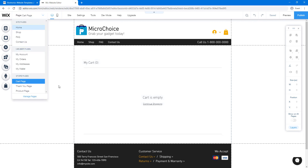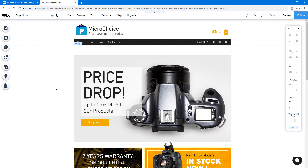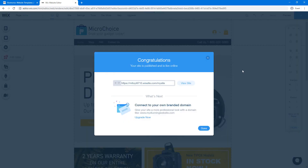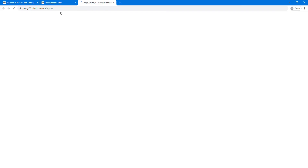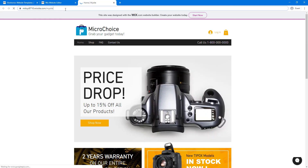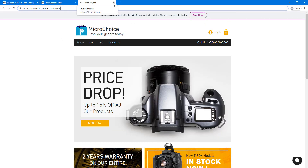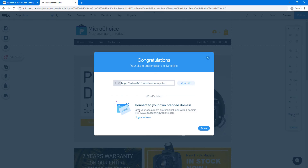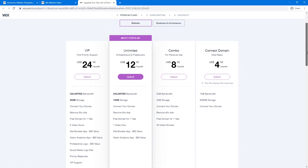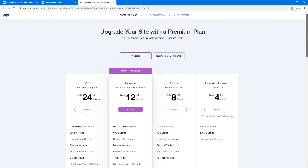Once your website is all set up and ready, click 'Publish.' Your site is published and live online, and you can click 'View Site.' Wix automatically creates a link hosted on their domain name, but you'll most likely want to connect your own branded domain name. To do that, you'll need to upgrade — click 'Upgrade Now' and choose one of Wix's plans.